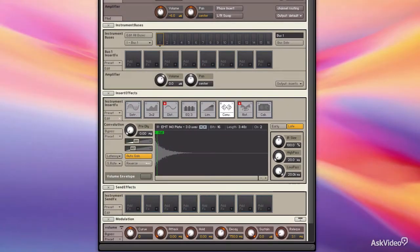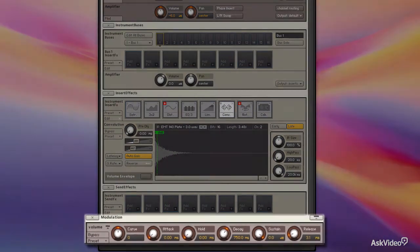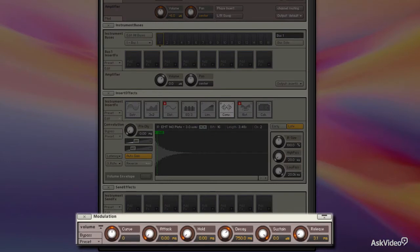Finally, we're going to talk about modulators. Modulators can be assigned to controls to make them move automatically. We can assign LFOs, we can assign envelope followers, we can assign sequencers.